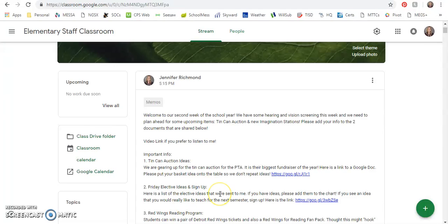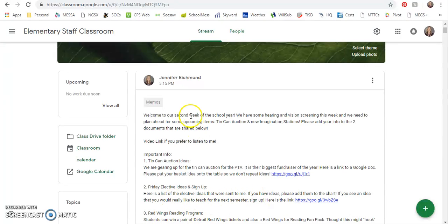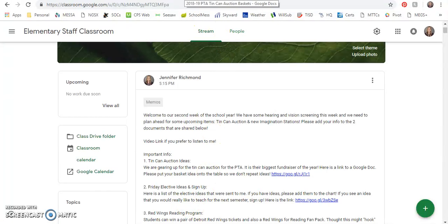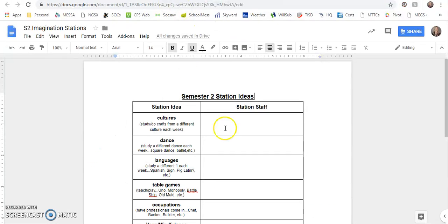Then the next document I want to share with you is a list of elective ideas that were sent to me. And if you have ideas, please add them to the chart and if you see an idea that you'd really like to teach for next semester, then put your name next to it and hopefully you'll get your first choice.